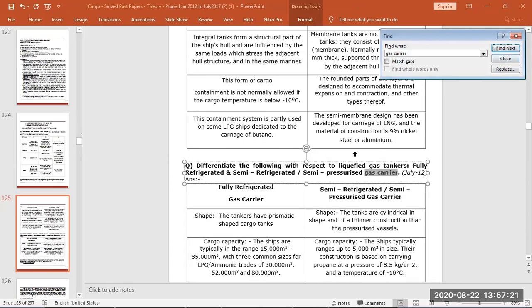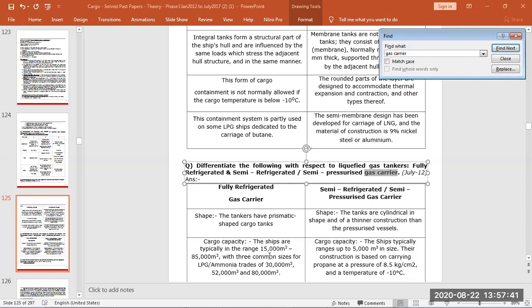Differentiate between fully refrigerated, semi-refrigerated and semi-pressurized ship. Fully refrigerated gas carrier have prismatic shaped tanks, semi-refrigerated have a cylinder with thinner constructions. Cargo capacity of fully refrigerated are very high range, like 15,000 to 85,000 as we saw for LNG, with commonly 30, 50 and 80. Here the pressure vessels are less size because of thickness, so 5,000 meter cube and high pressure.